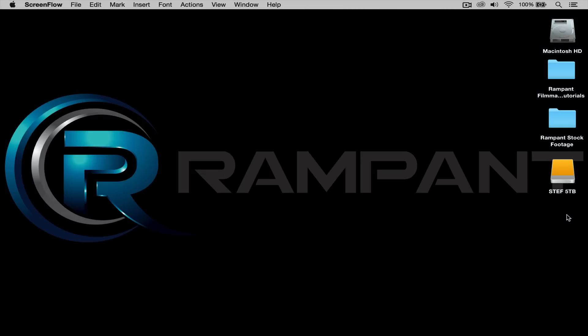Hi! Stephanie Mullen here to quickly show you how to use the style mats from the Rampant Filmmaker Toolbox in Adobe Premiere.